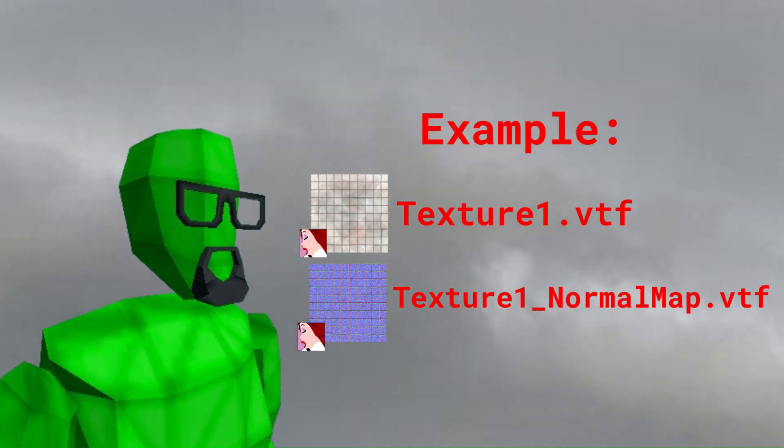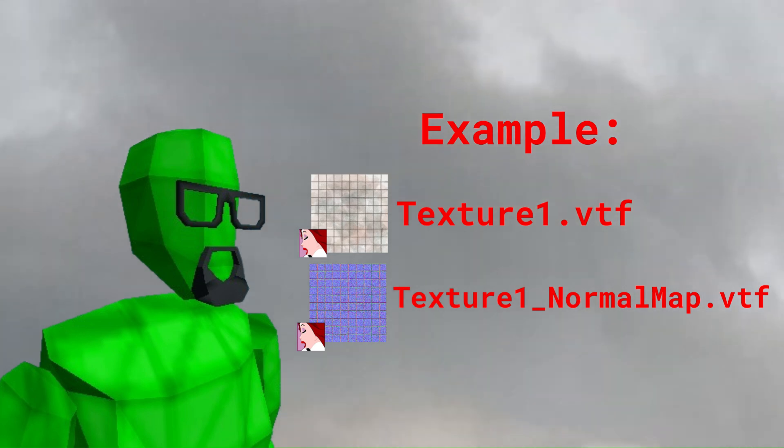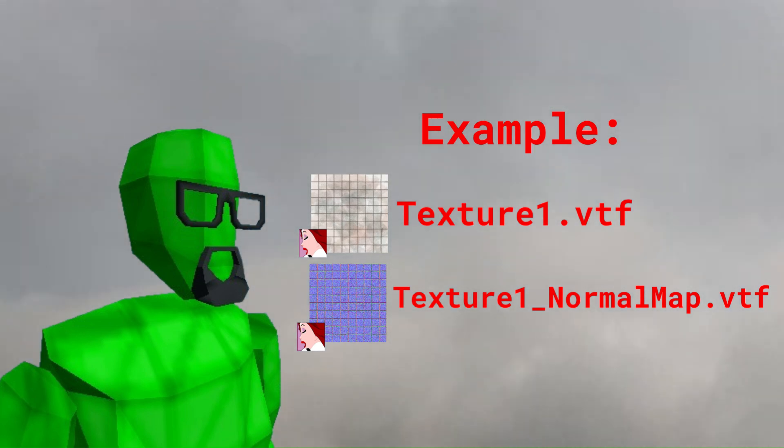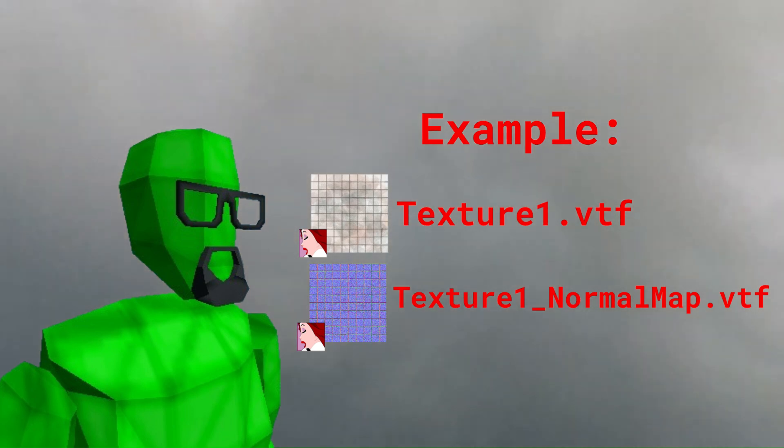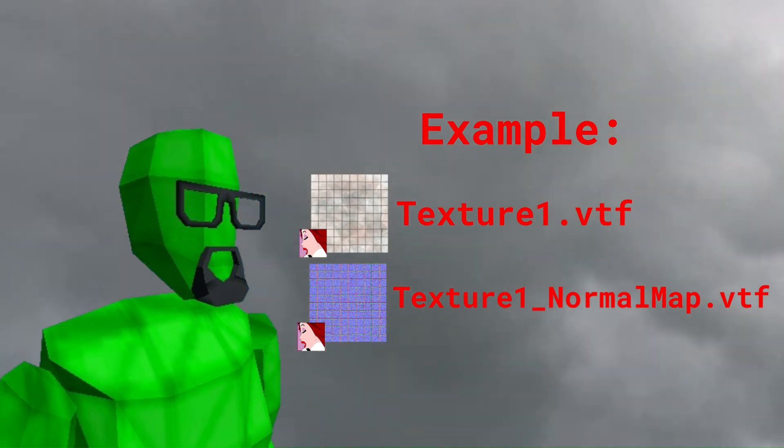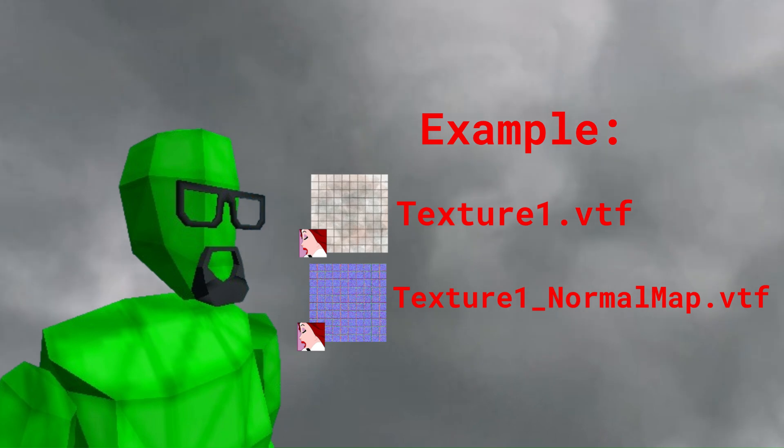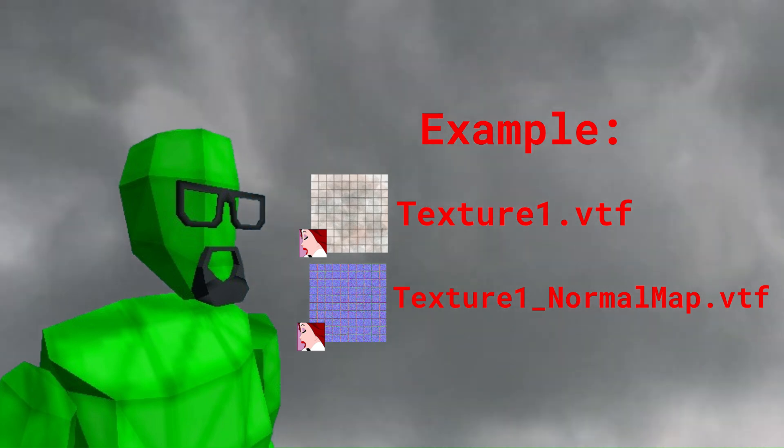Once you've generated your texture as usual, generate a second texture using your bump map image. You can name it whatever you want, but I'd recommend naming it the same as your original texture, with some variation of underscore normal map at the end to avoid confusion.